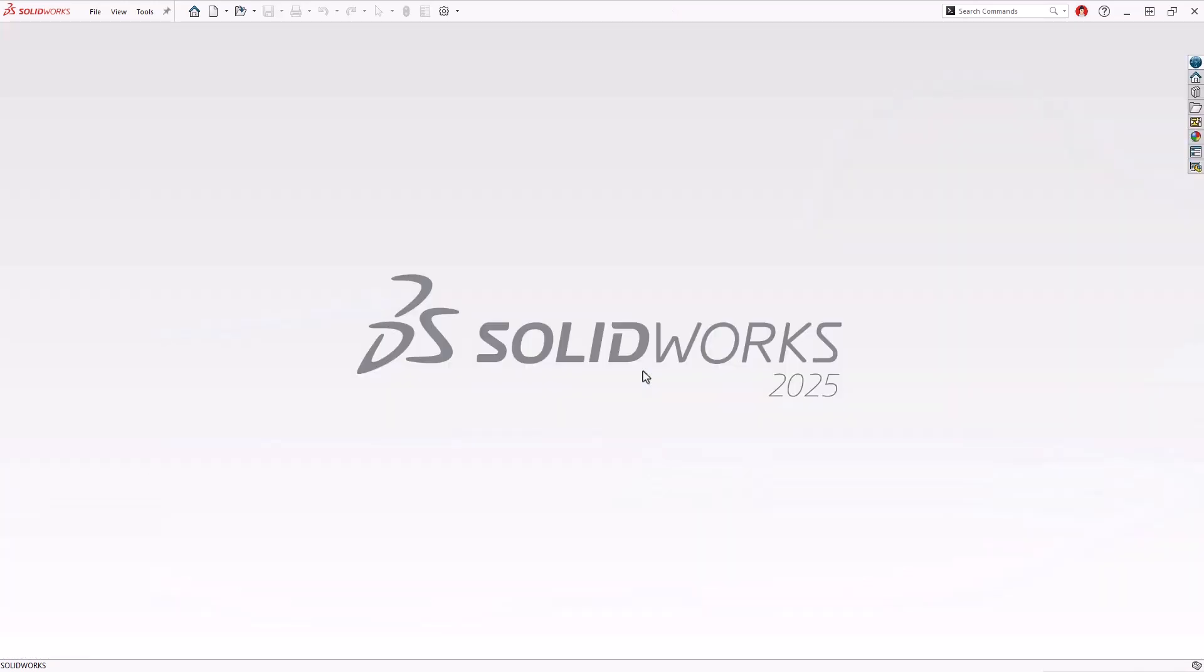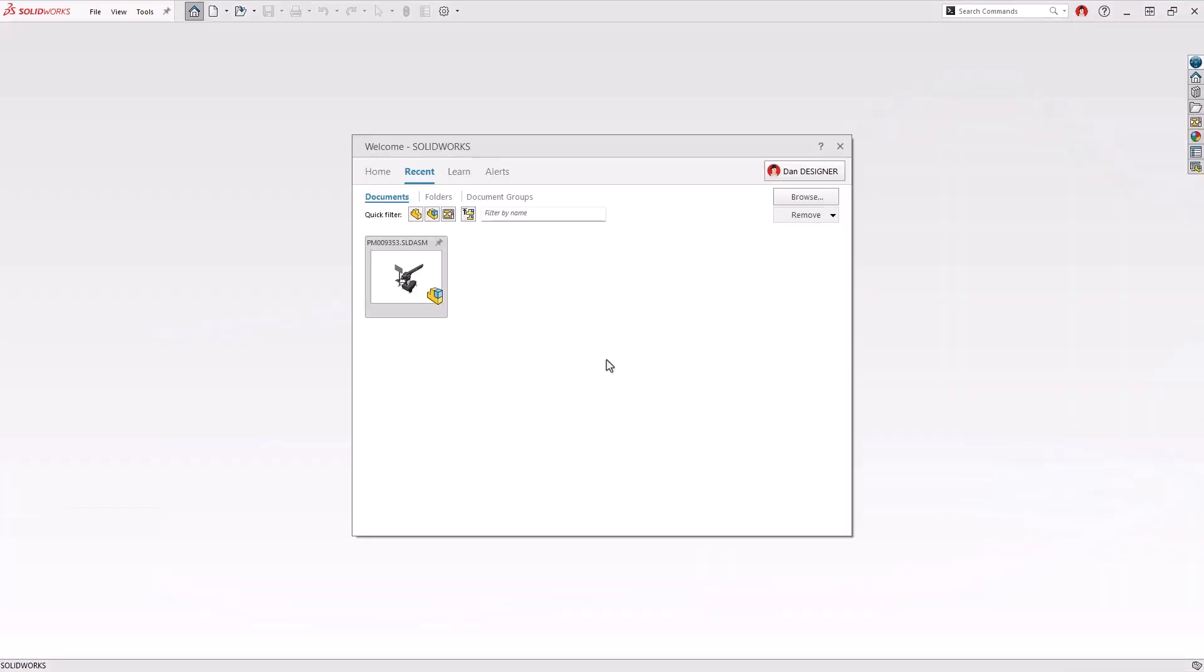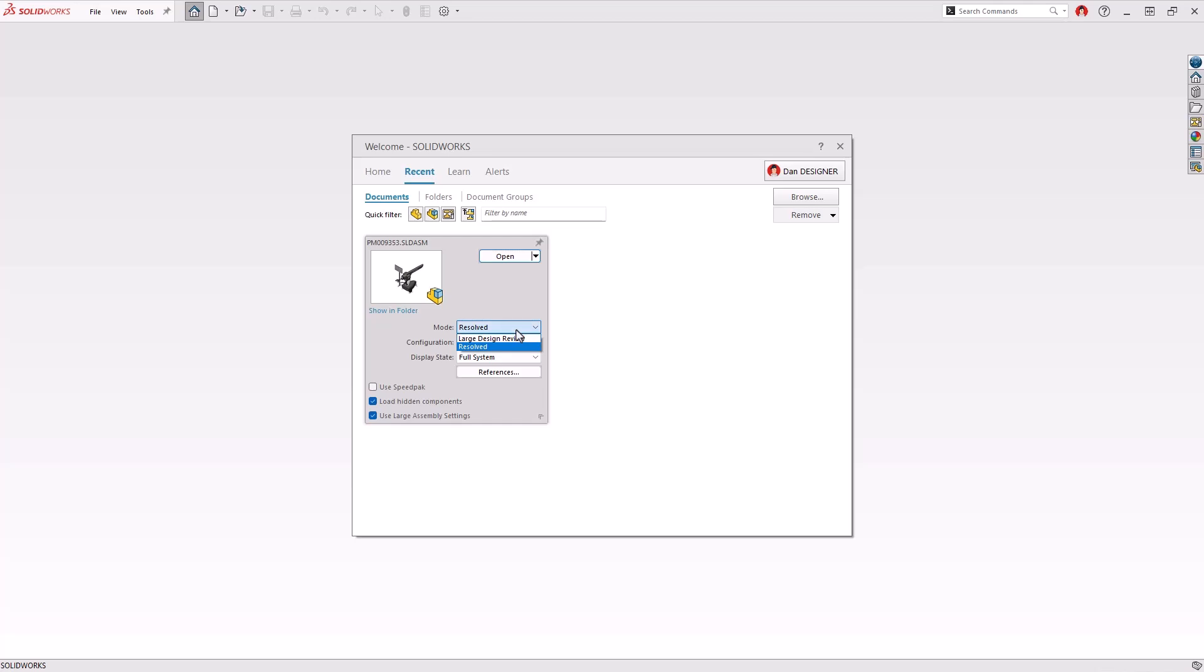Speedpack is just one way users can increase performance when working with complex assemblies. Large design review is another feature that has been around for a while and in SOLIDWORKS 2025 sees some really great new enhancements.